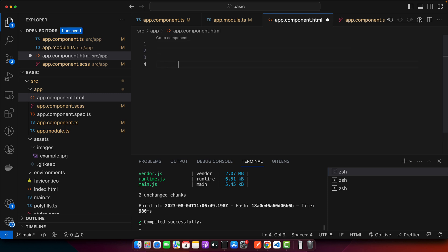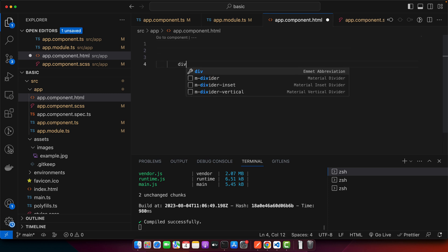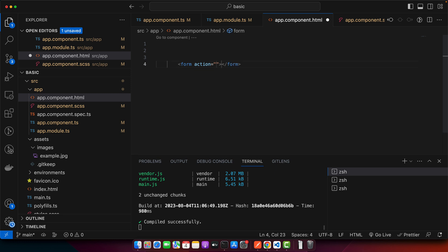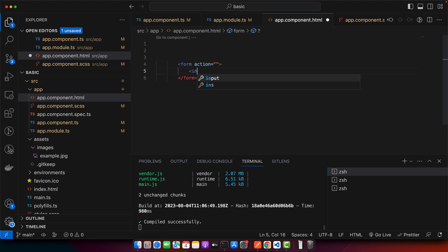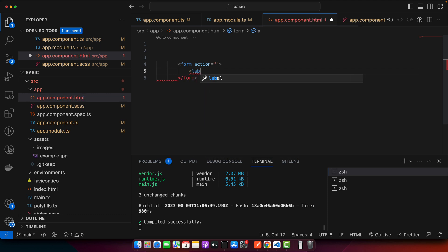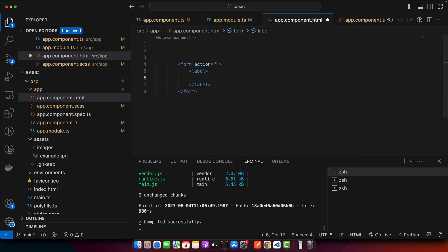First I will quickly design my HTML form and apply some basic CSS styles. Once that is done, we will start implementing the logic in the JavaScript component. Let us just complete the designing.